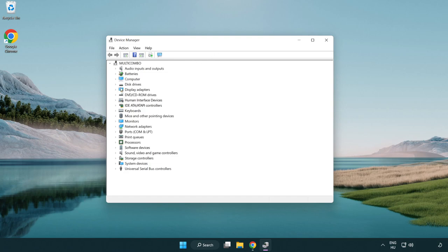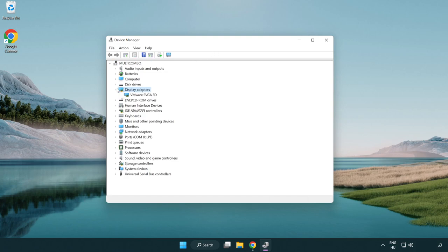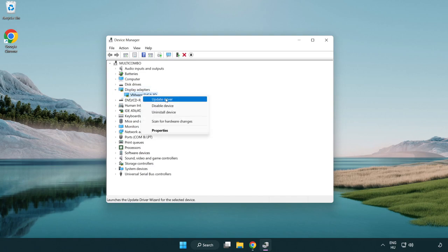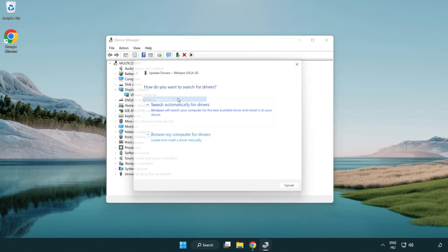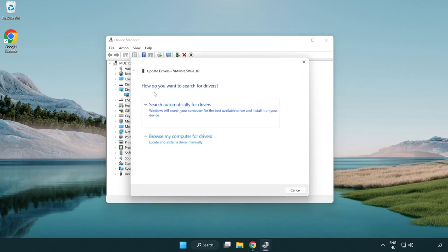Click display adapters. Select your display adapter. Right click and update driver. Search automatically for drivers.